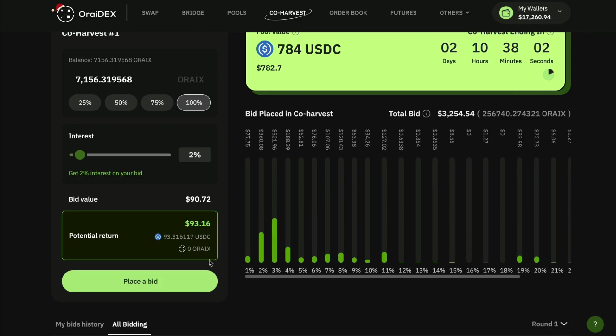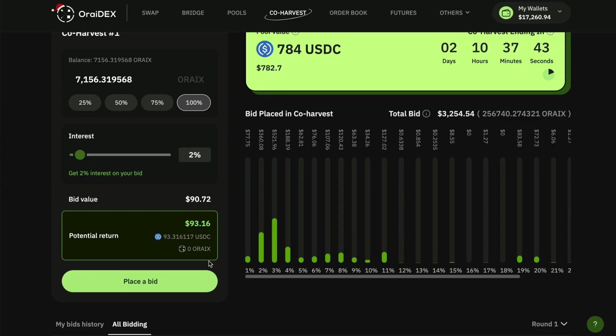It might make sense as a bidder to wait until more bids are placed in order to choose where you want to place your bid. But at this time it seems like this is the safest place for me to bid my awRIX, so I'm going to go ahead and do that.